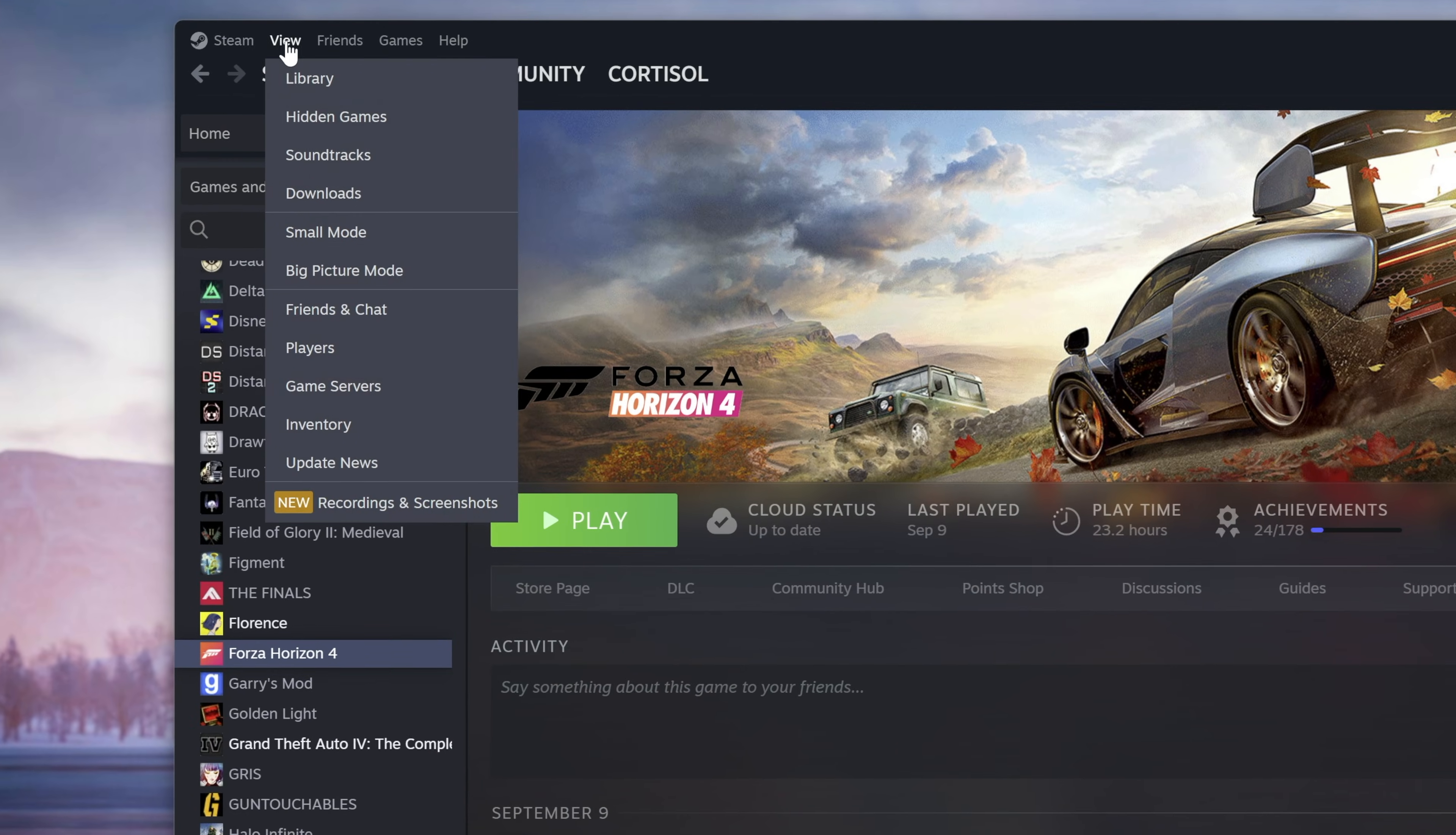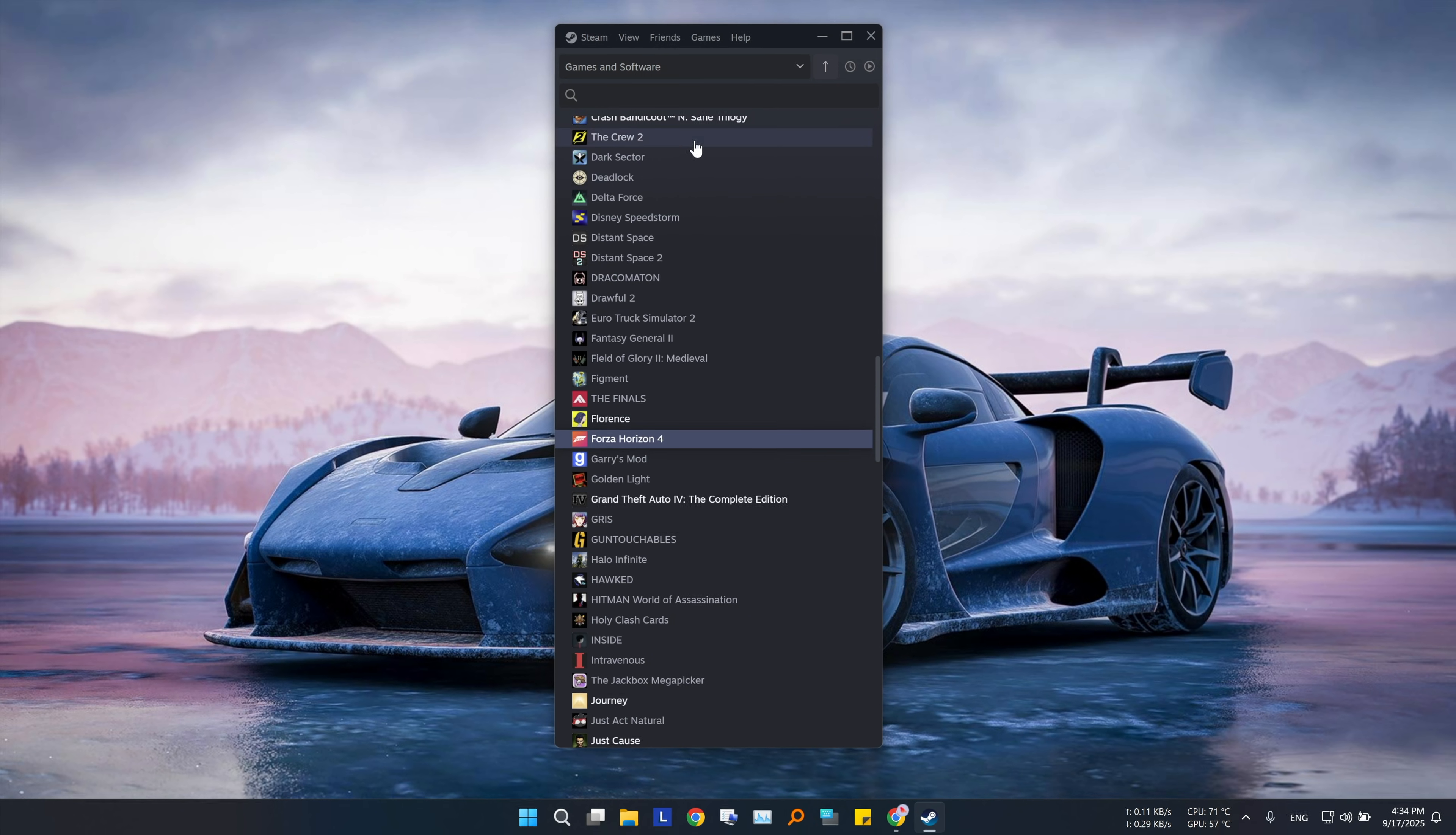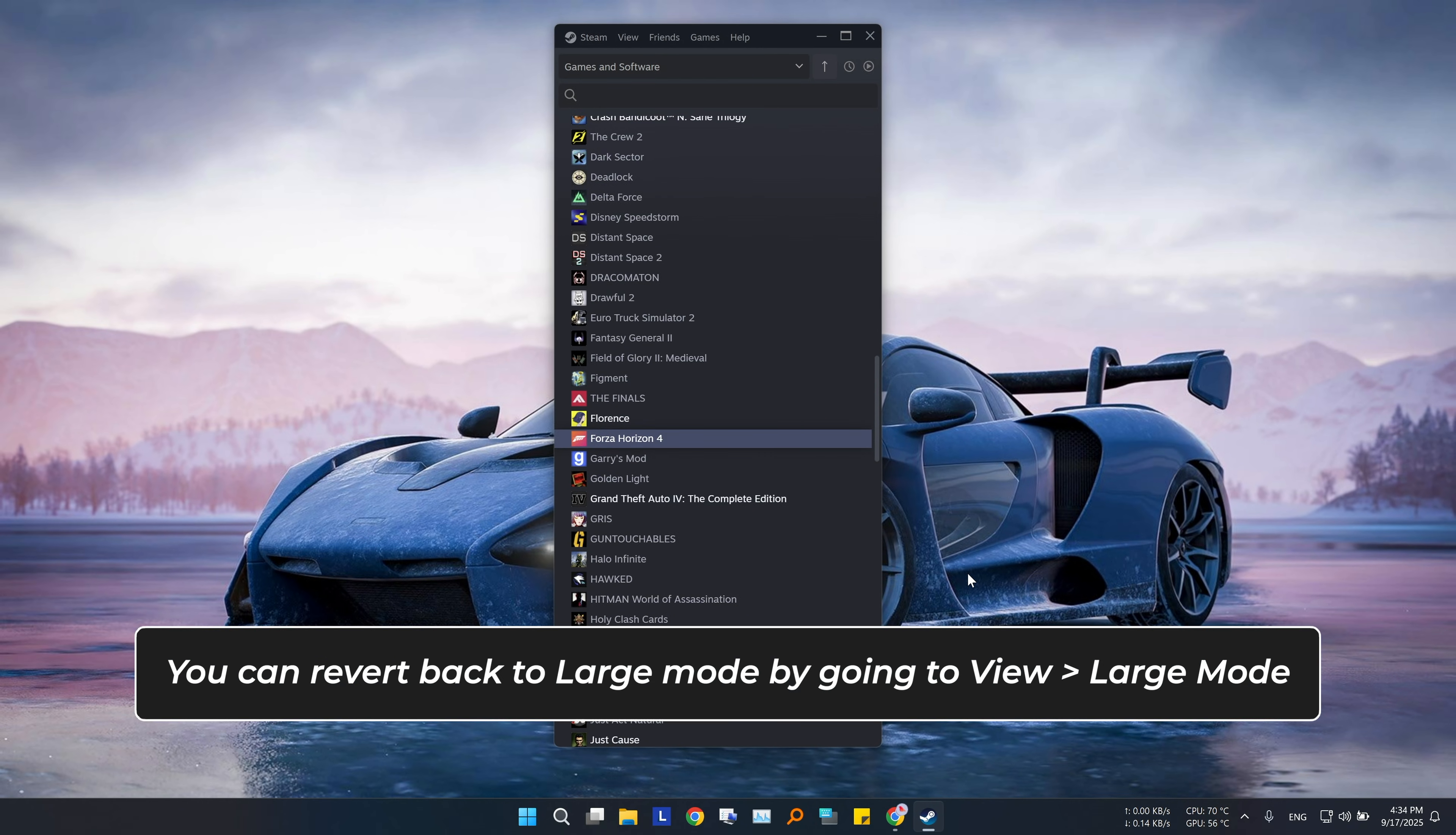You already know that steam has a big picture mode for large screen players, but did you know that it has a small mode? Just click view, small mode. This will turn your steam app into a little game library, so you can just hit play without any distractions.